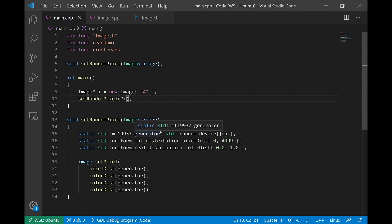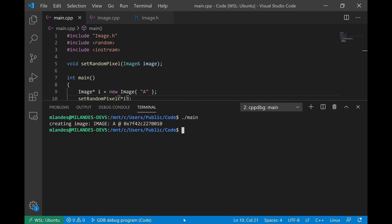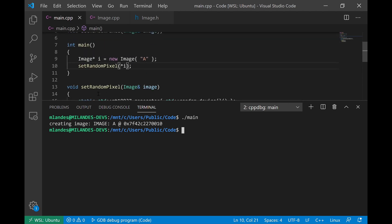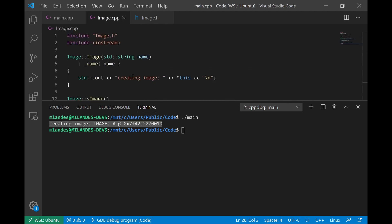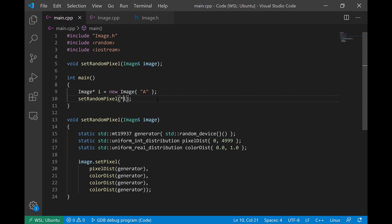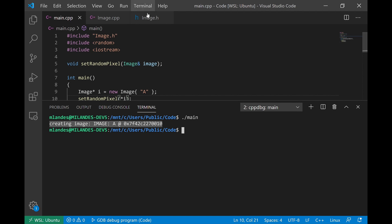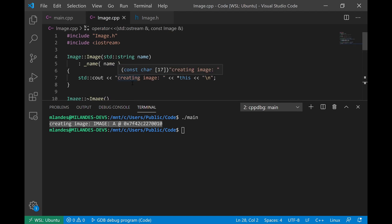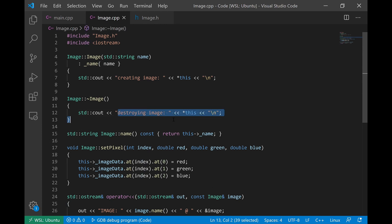This code will compile and run. If we compile and run this program, it creates the image and then sets a random pixel. The reason we're getting this print statement is because the constructor of that image object has a print statement which tells you the address where the object is being created.